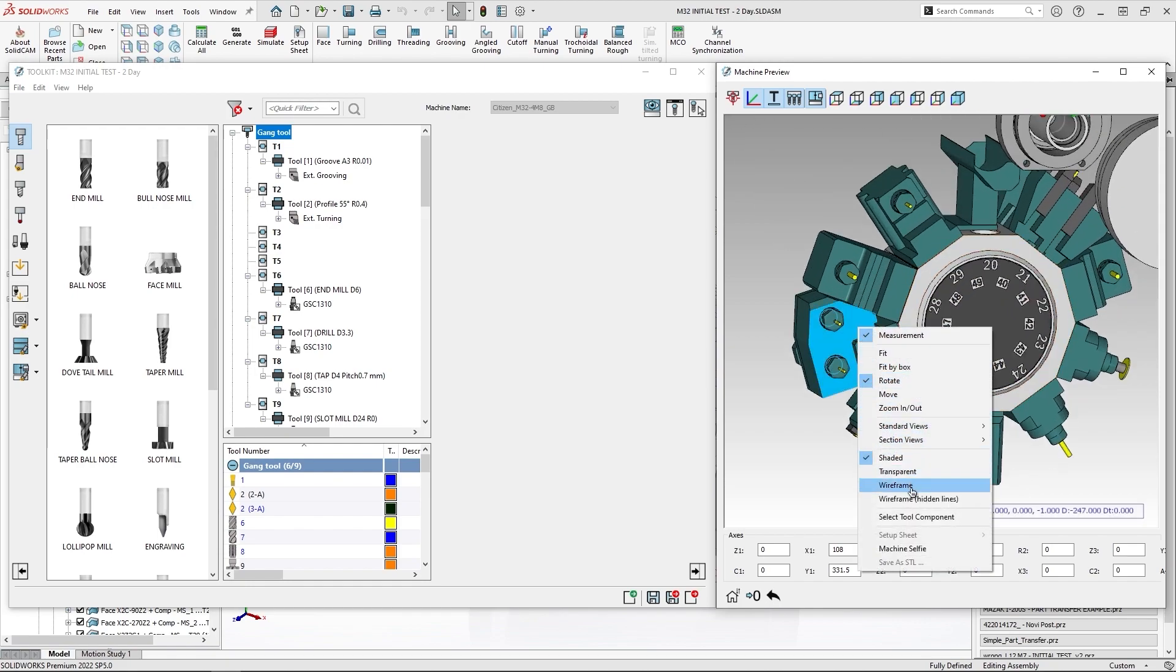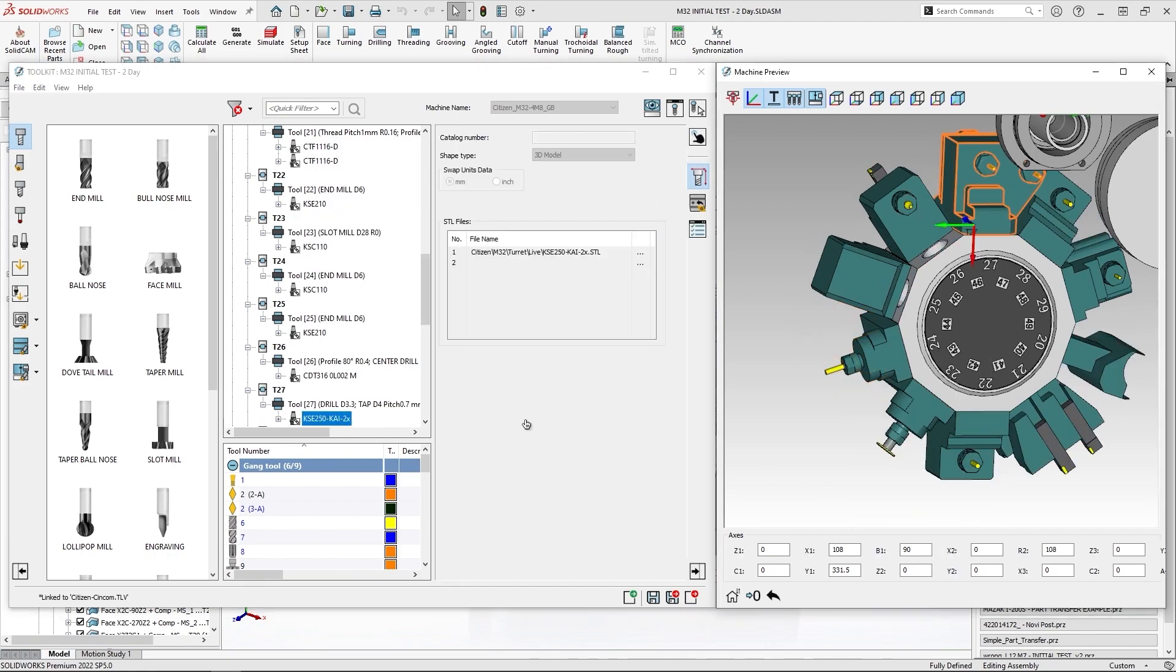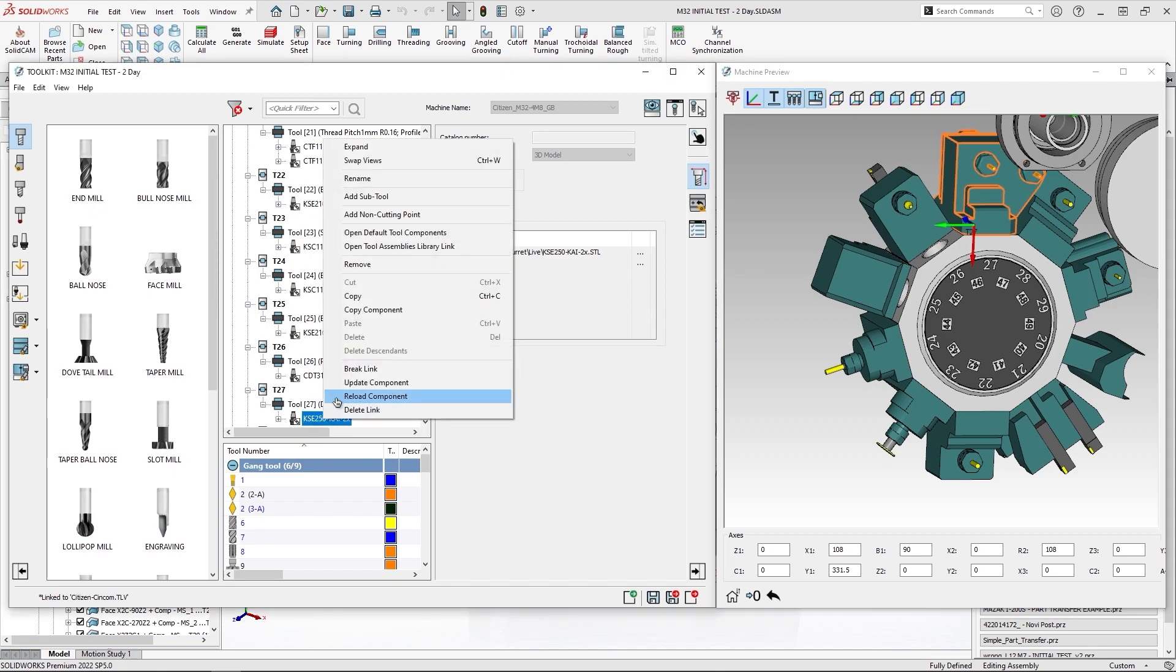I will use an option of select tool component which will clearly mark me the selected holder, and as this component is linked, I'm going to do a right-click and use the option of open tool assemblies library link.